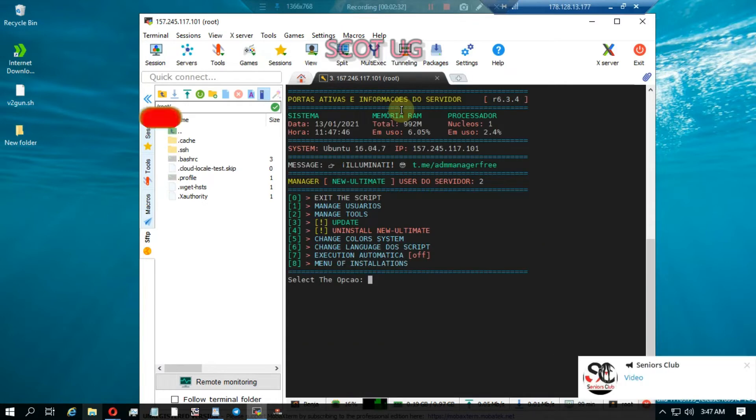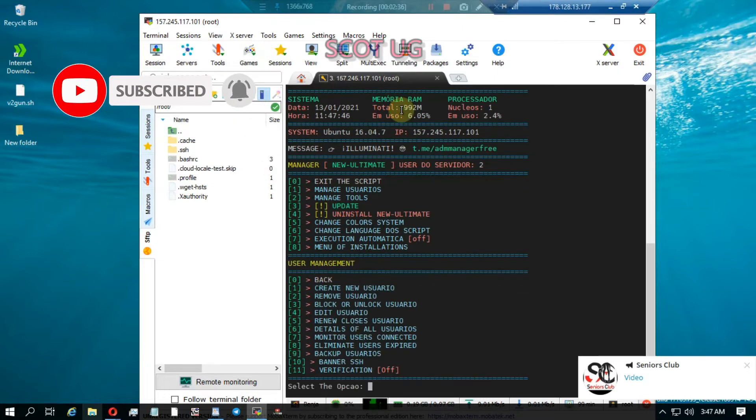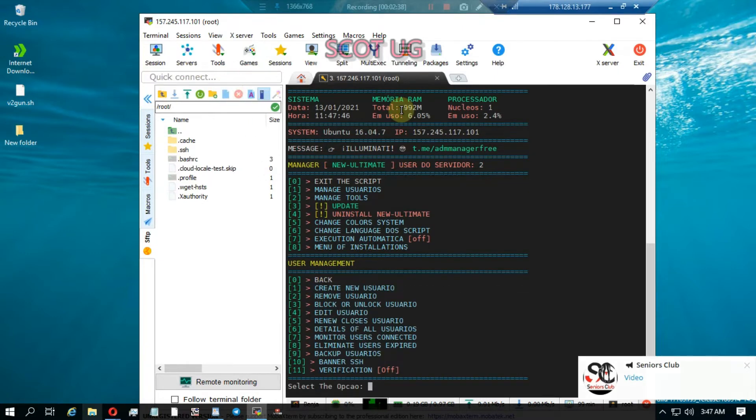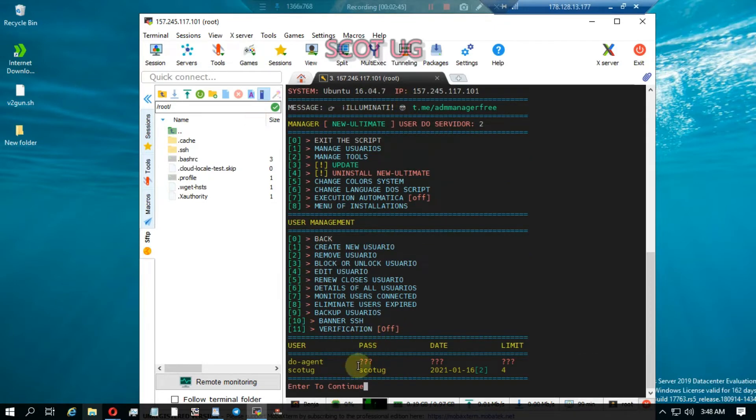We can manage users and see details of all users. Remember in our previous video, we created a user which is ScottUG and his password.